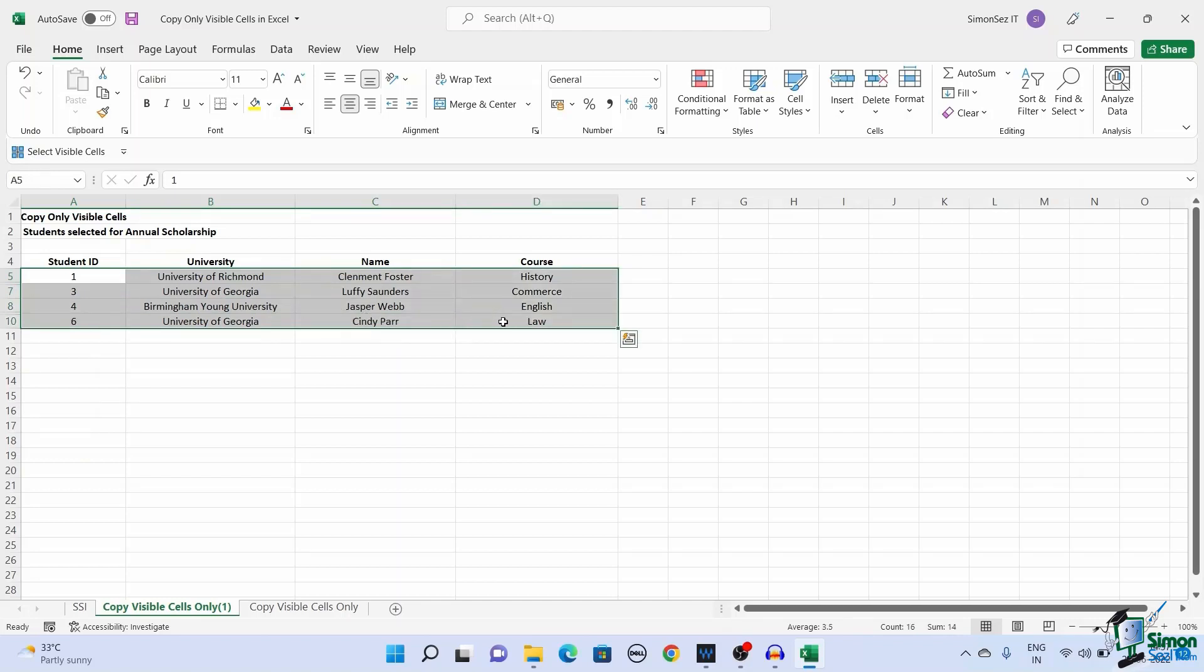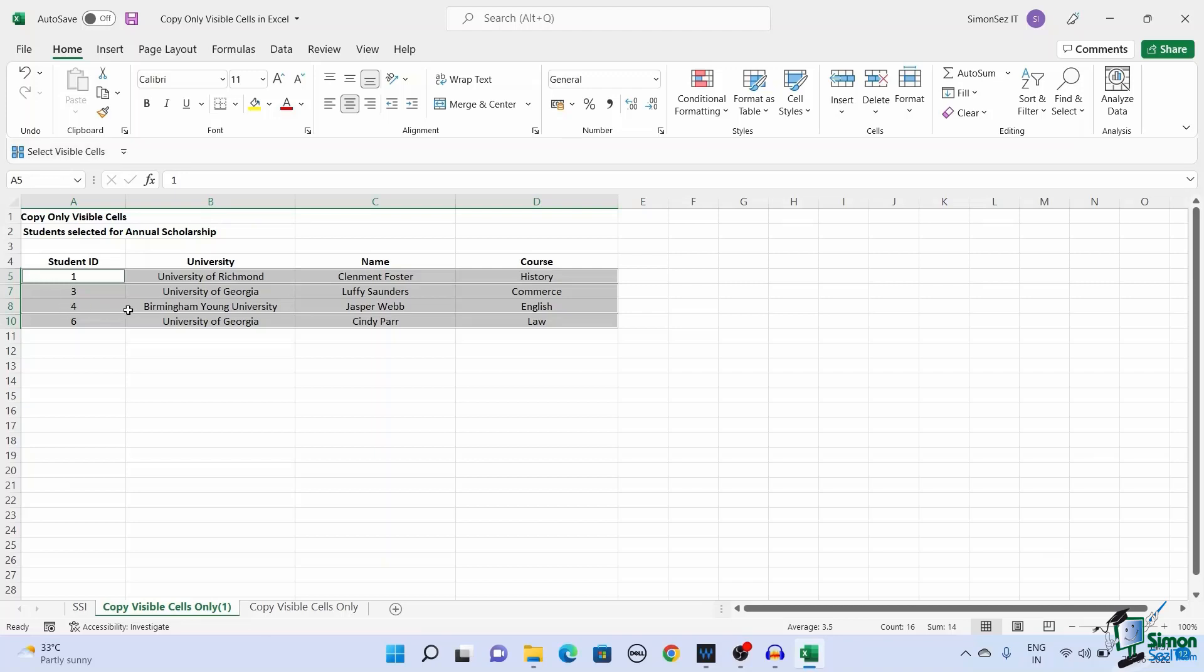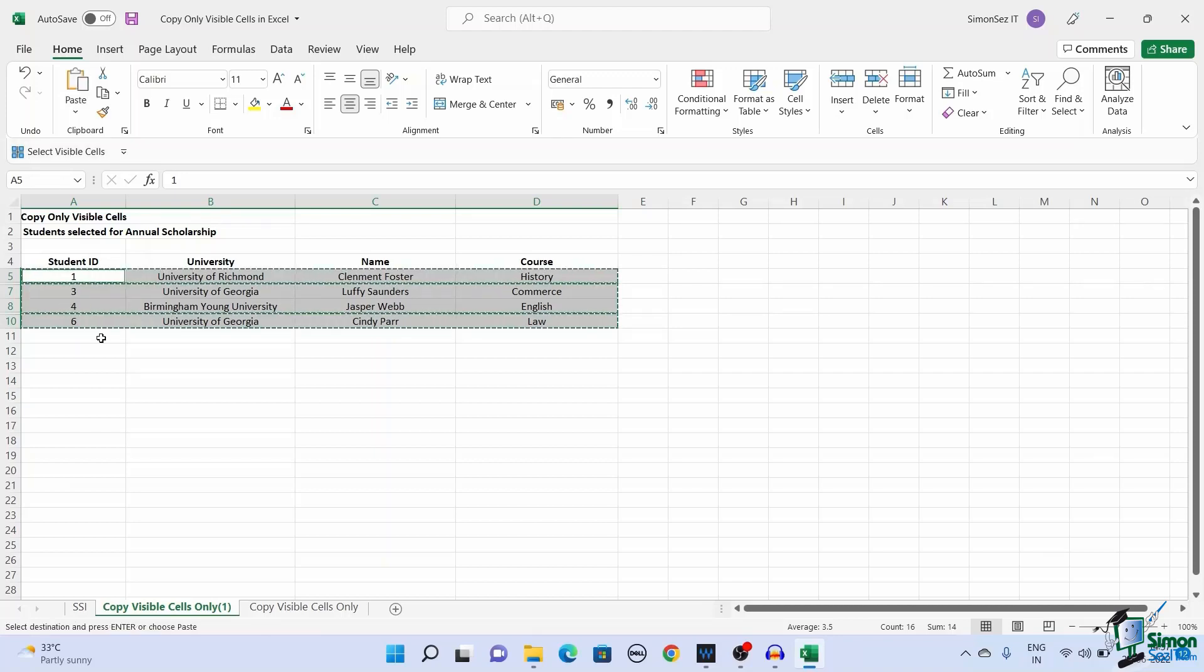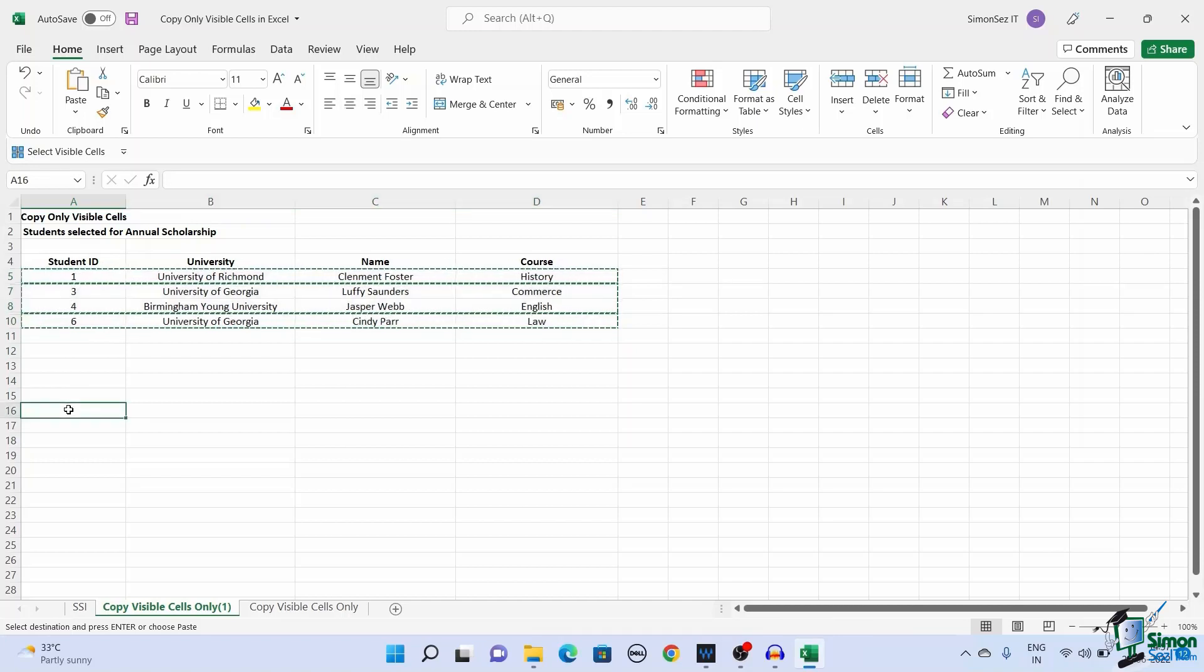To copy the visible cells, first select the cells. Now click on the Select Visible Cells button from the Quick Access Toolbar. Now, copy the cells and paste them into their destination.